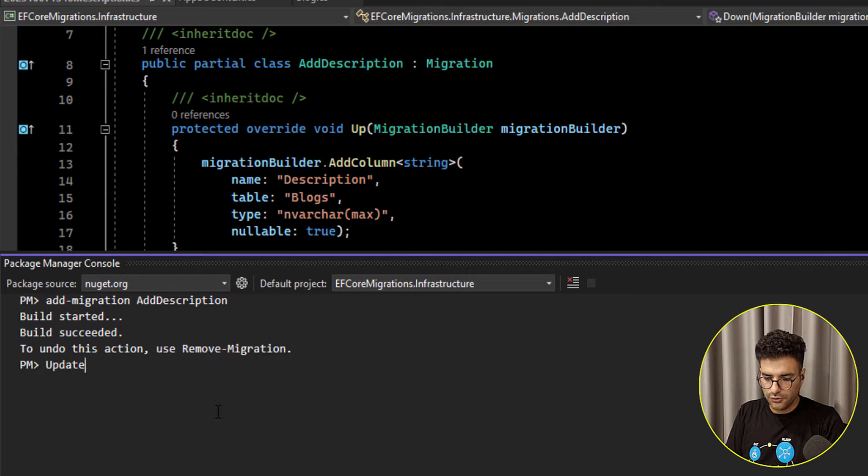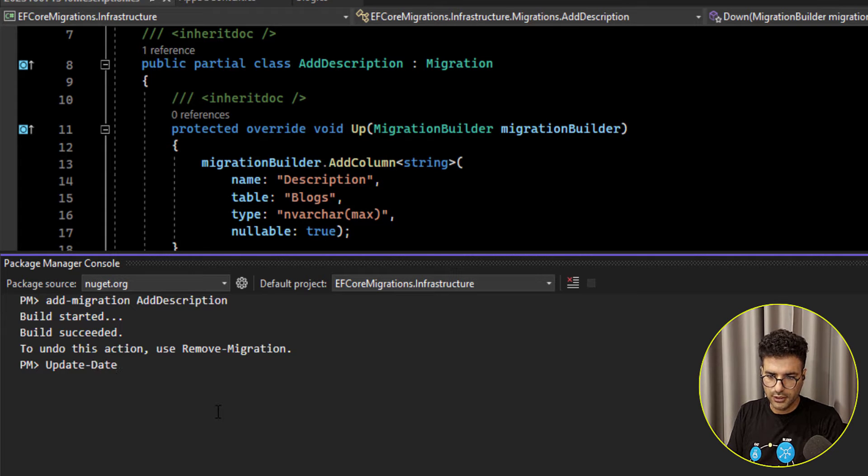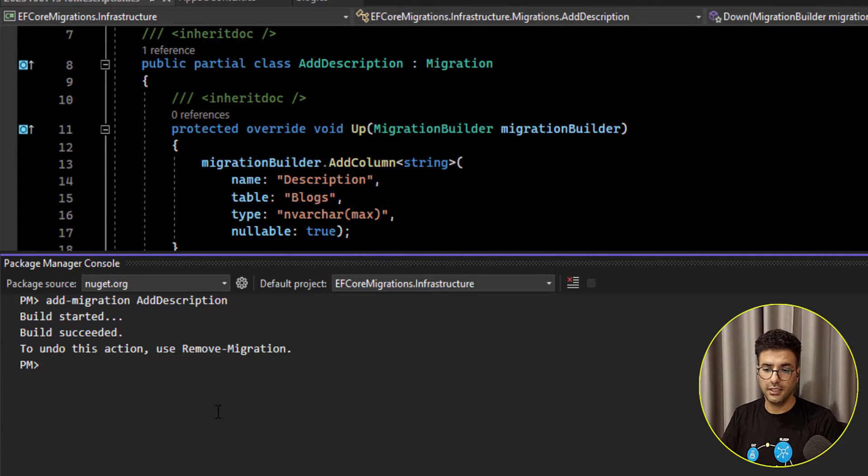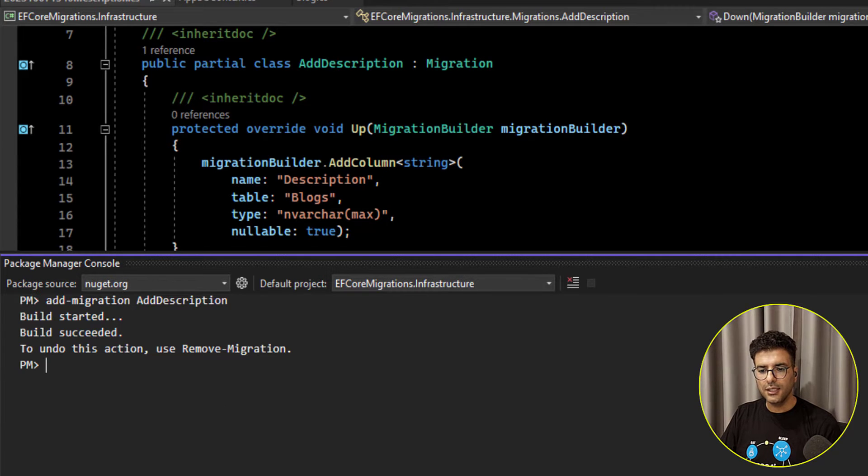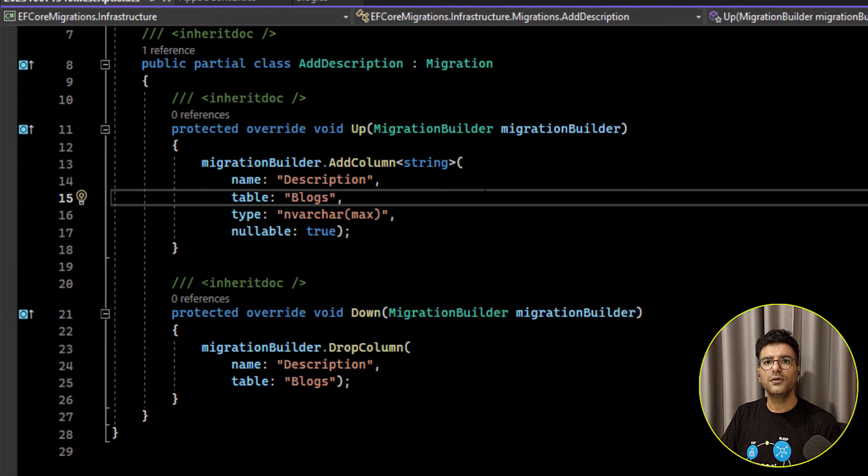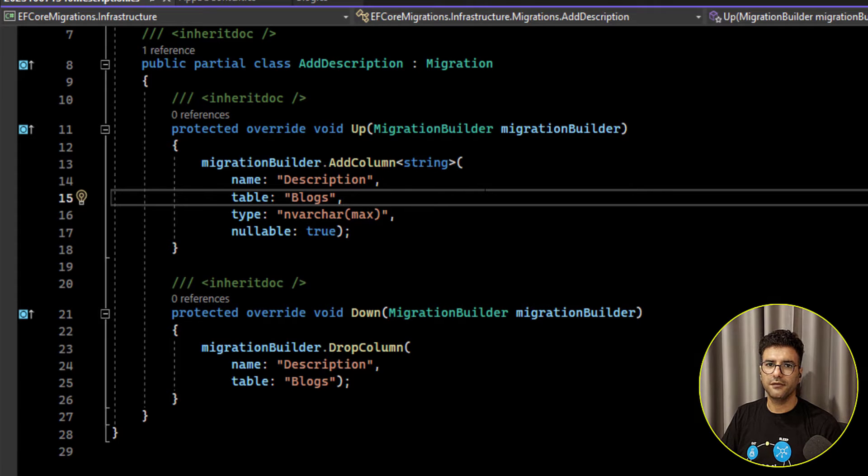Here we need to, for example, there is two, actually let's talk about this situation. There is two situations here.